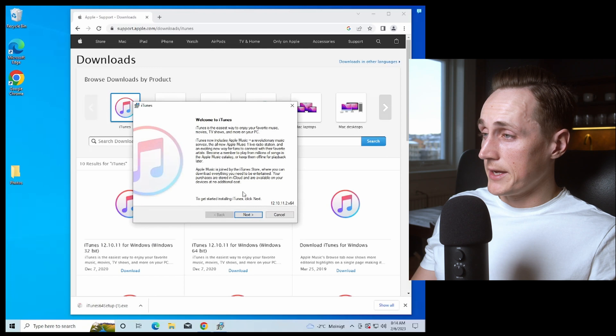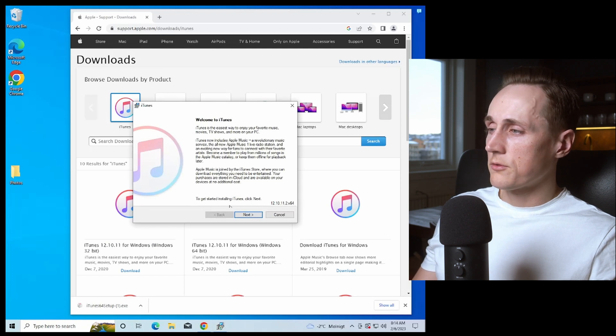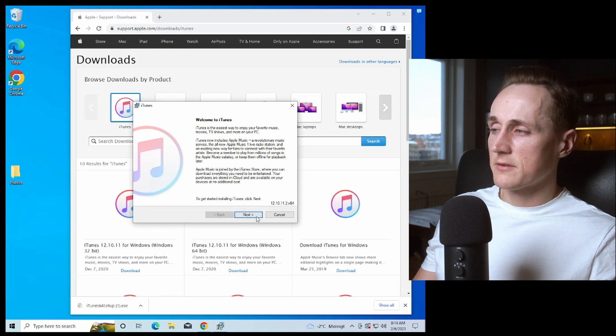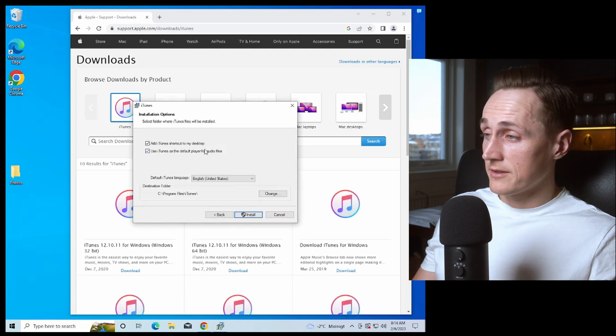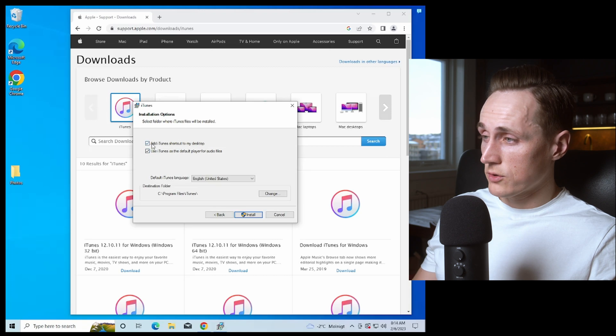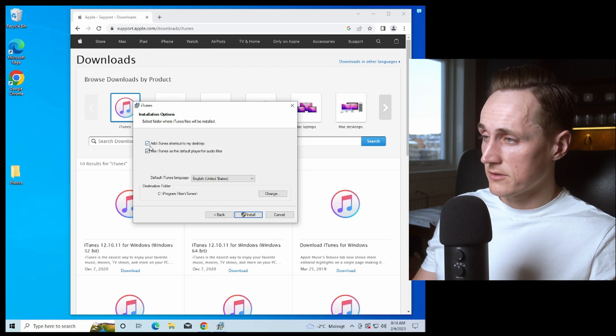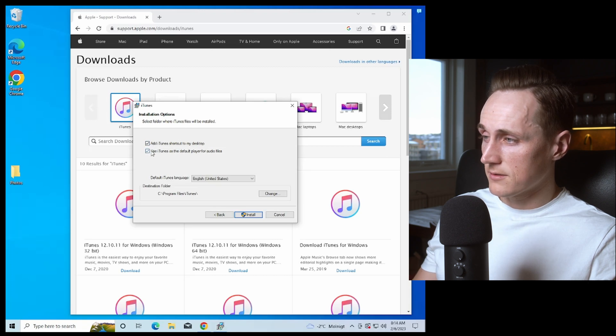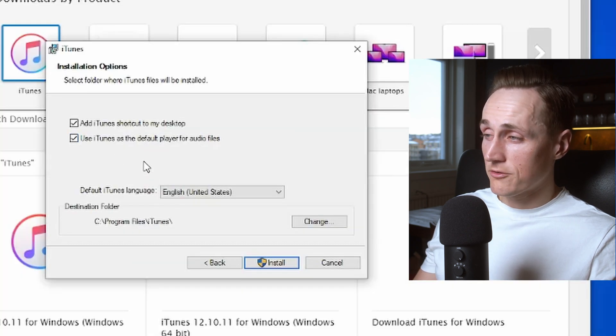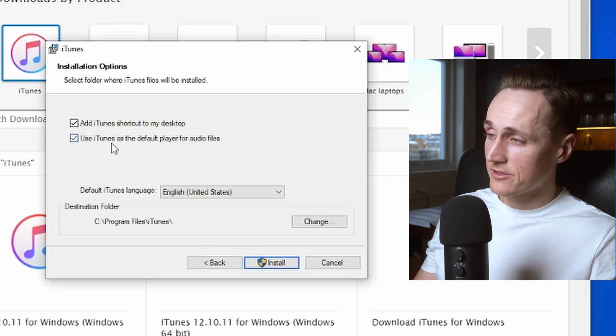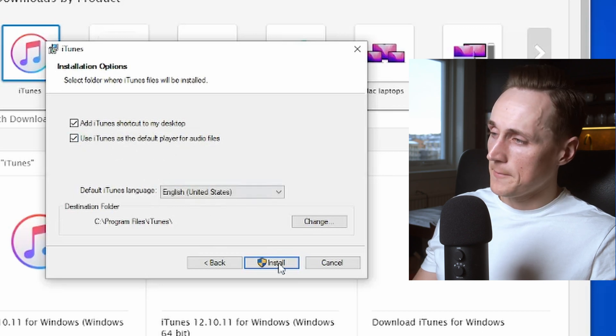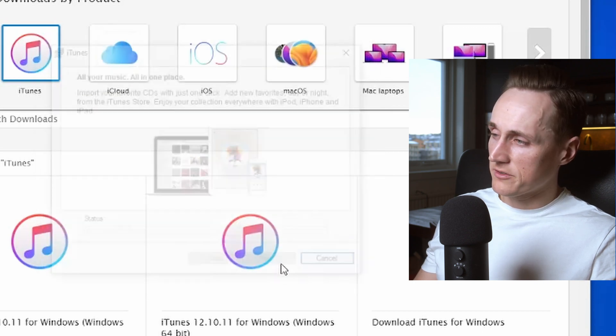And you will start the iTunes installer. So we press next. If you would like the installer to make a shortcut you have this checked. And if you would like iTunes to be your default player for audio files you have this checked. And we press install.